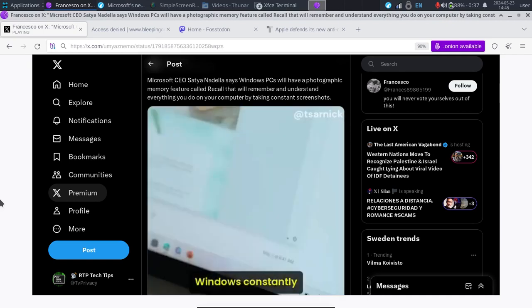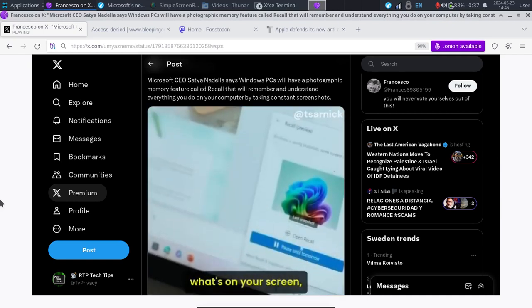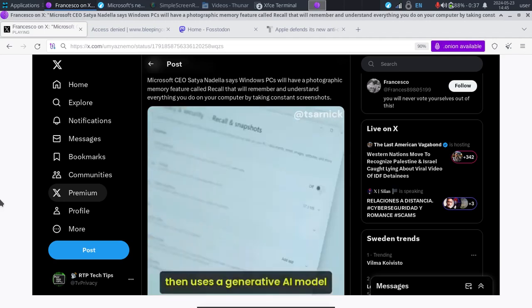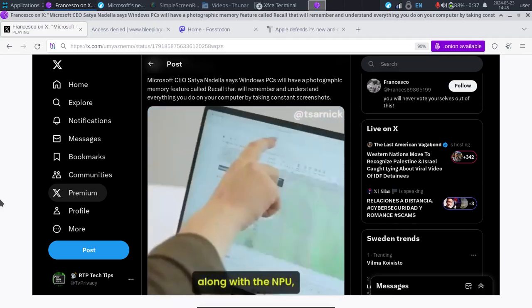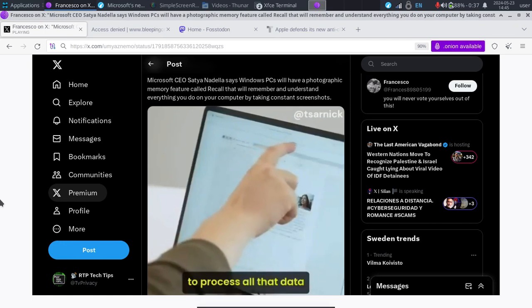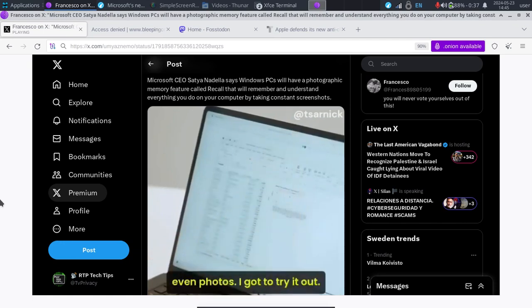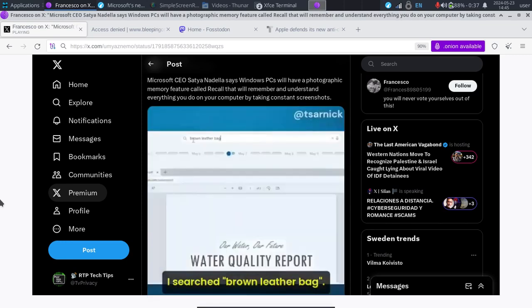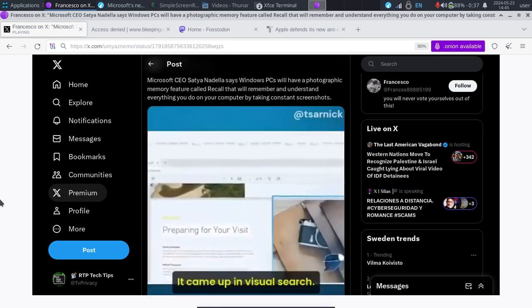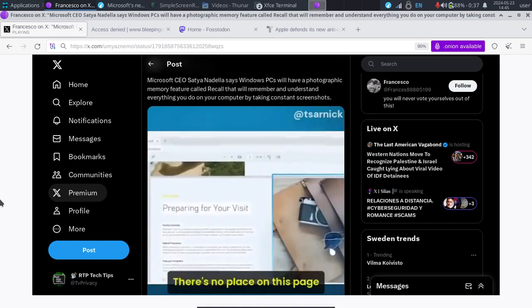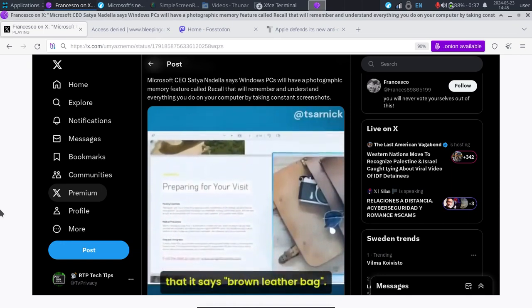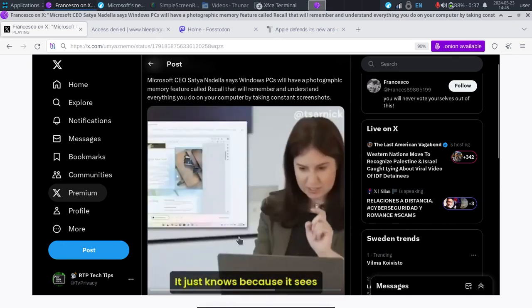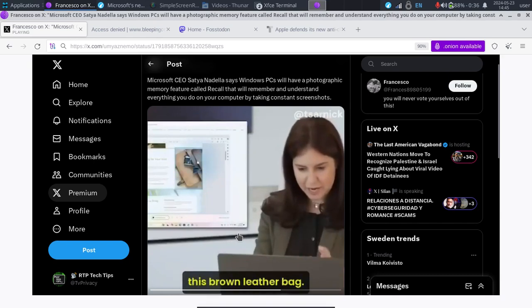Here's how it works. Windows constantly takes screenshots of what's on your screen, then uses a generative AI model right on the device, along with the NPU, to process all that data and make it searchable, even photos. I got to try it out. I searched brown leather bag. It came up in visual search. There's no place on this page that it says brown leather bag. It just knows because it sees this brown leather bag.